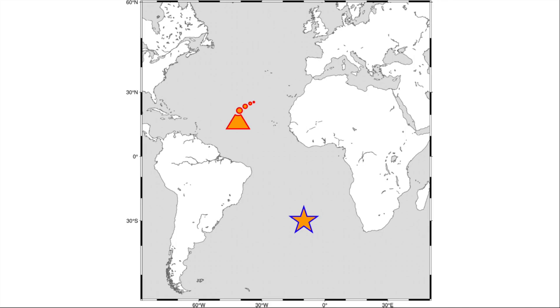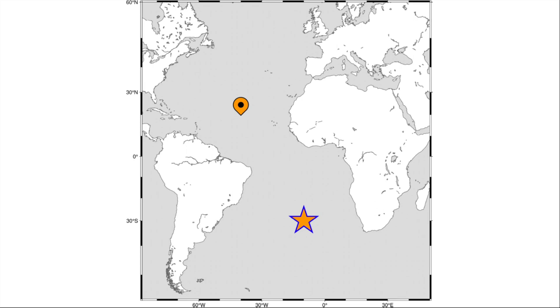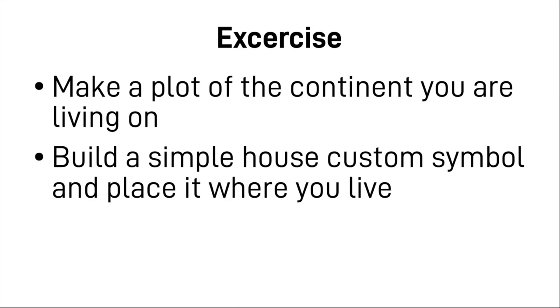We are now going to replace our volcano with our freshly made custom symbol. So back to our script, we get rid of everything except for invoking the custom symbol and now as we call our new symbol map marker. Just that slash and the size. It should be one centimeter wide and there we go. There's our map marker in the middle of the Atlantic Ocean. That concludes the part with the symbols. So here's an exercise for you. Make a plot of the continent you are living on and build a simple house custom symbol and place it where you live. Pause the video and when you're done just continue where we left off. So as you're now done with your exercise we can continue to our next chapter.